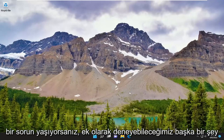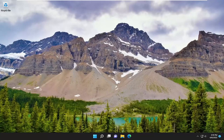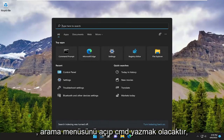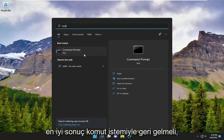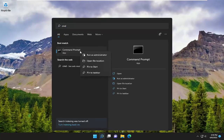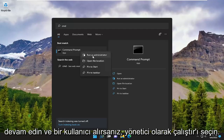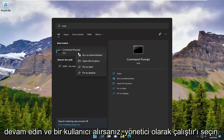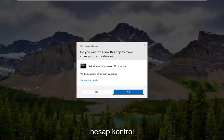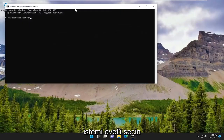If you are still experiencing a problem, something else we can additionally attempt would be to open up the search menu and type in CMD. The best result should come back with Command Prompt. Go ahead and right click on it and select Run as Administrator. If you receive a user account control prompt, select Yes.